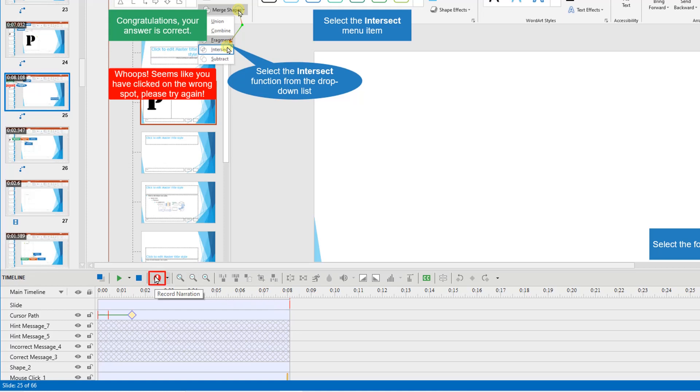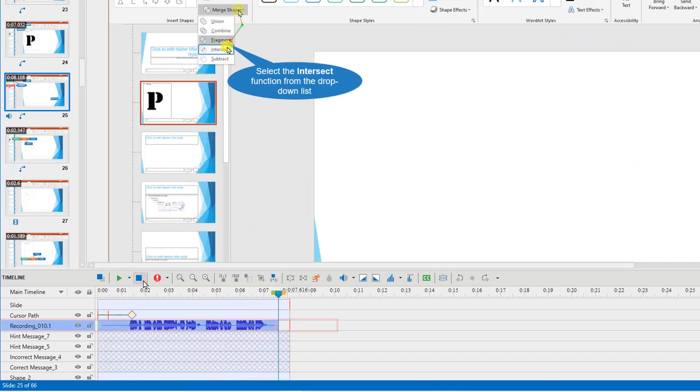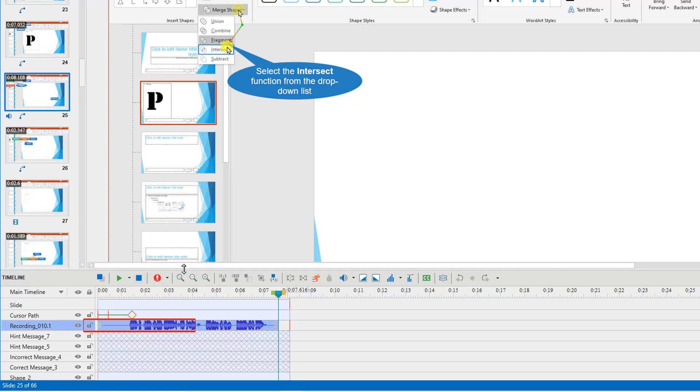When everything is ready, click this record narration button and start speaking. When you finish, click the stop button. As your narration is added to the slide, freely edited as a normal audio object.